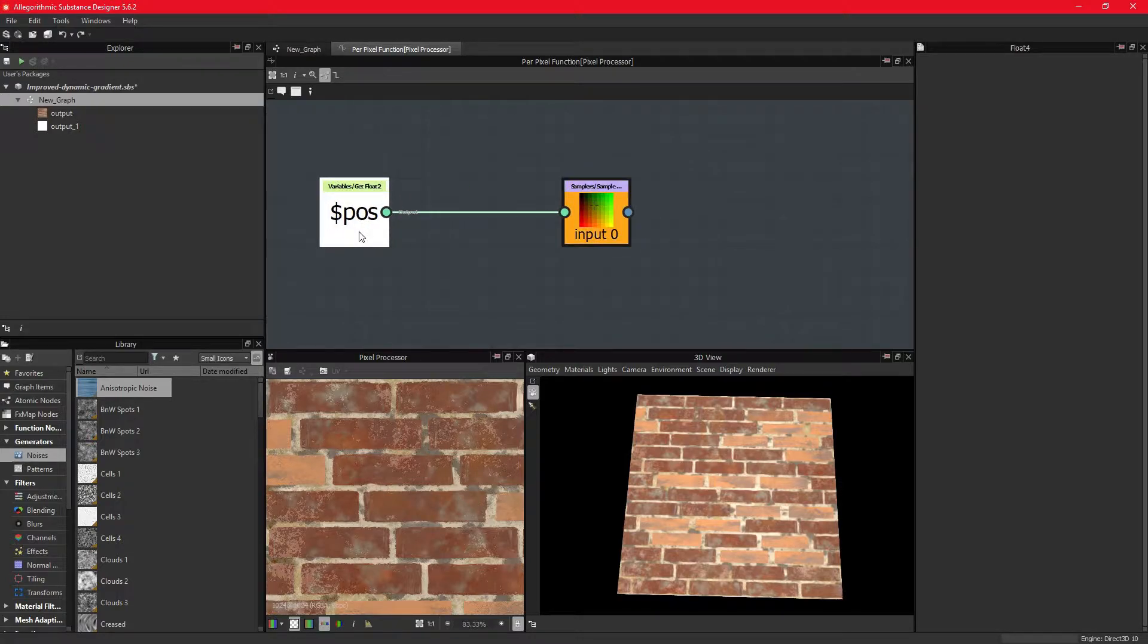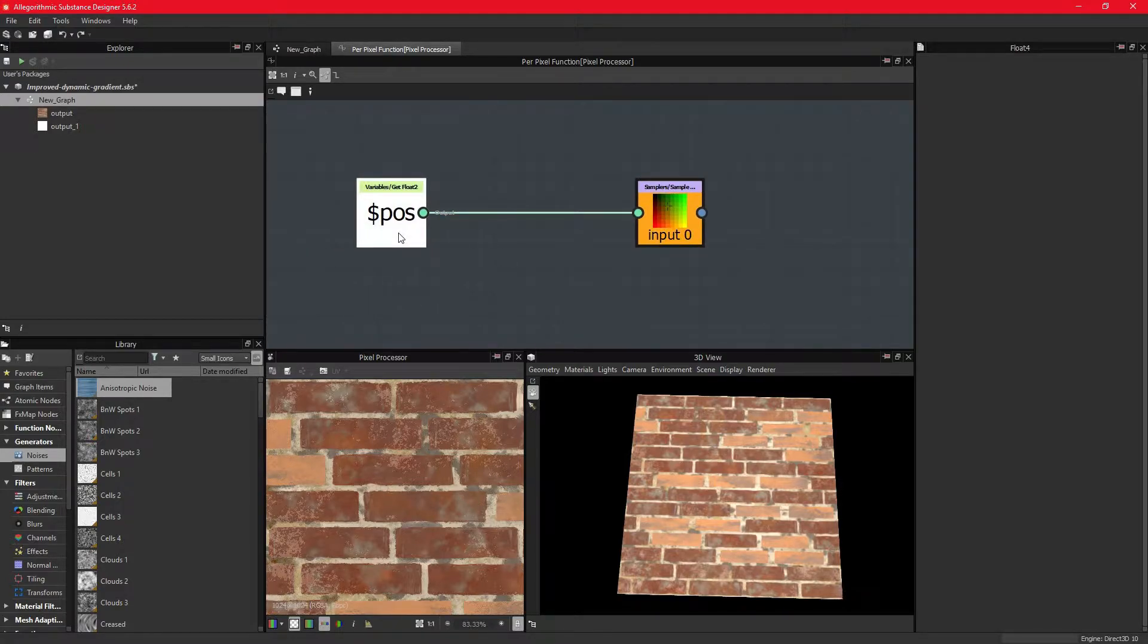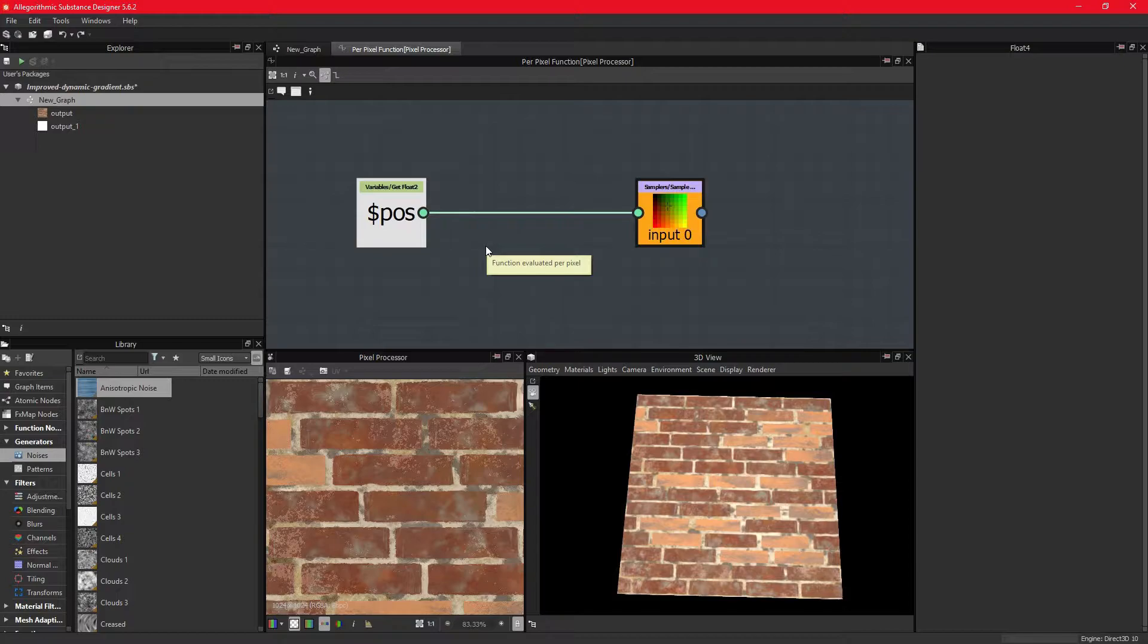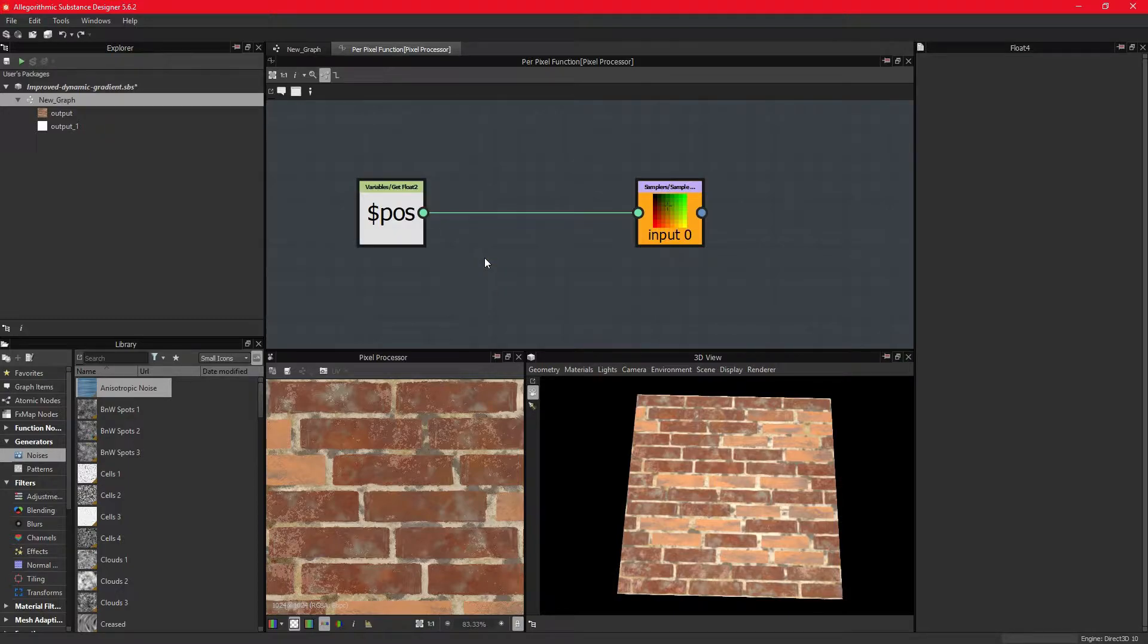The position parameter is of a two-dimensional float type, ranging from 0.0, 0.0 at the top left, to 1.0 and 1.0 at the bottom right.